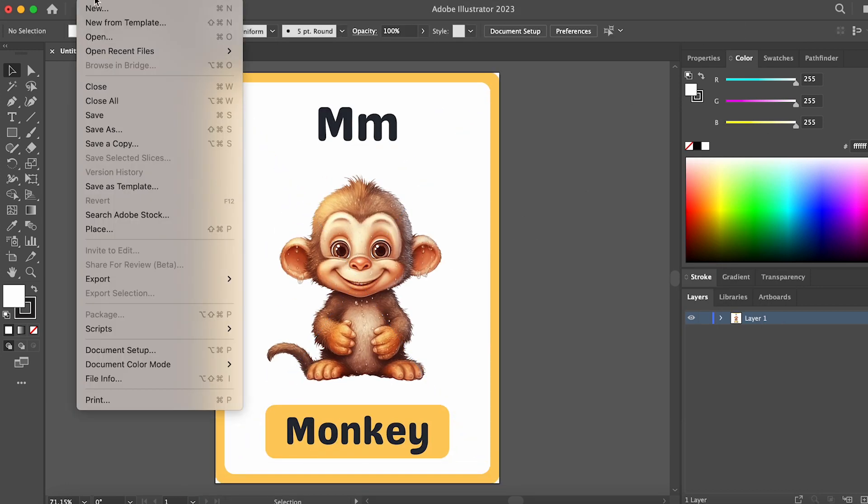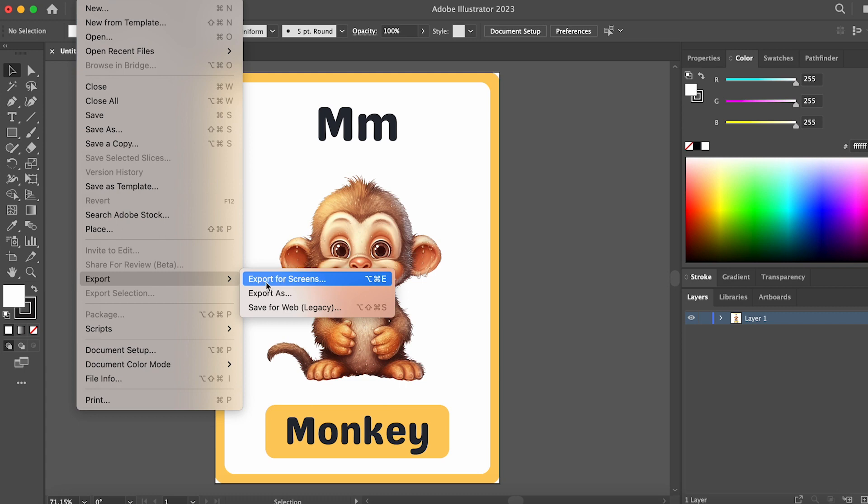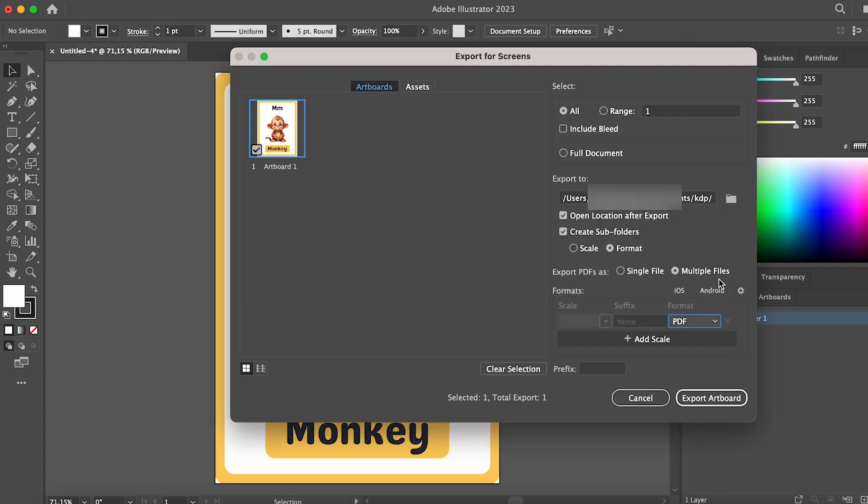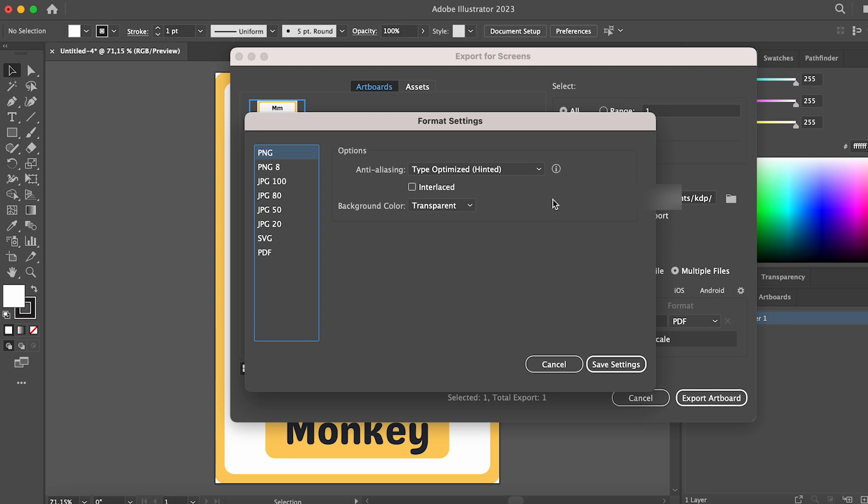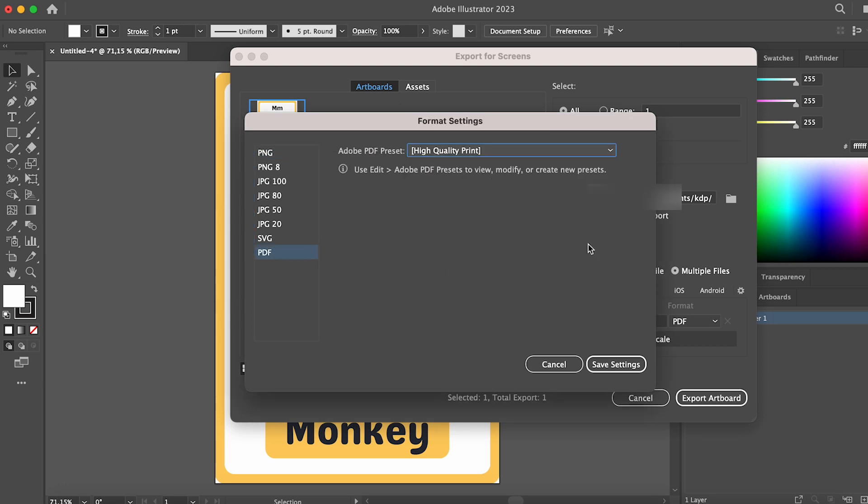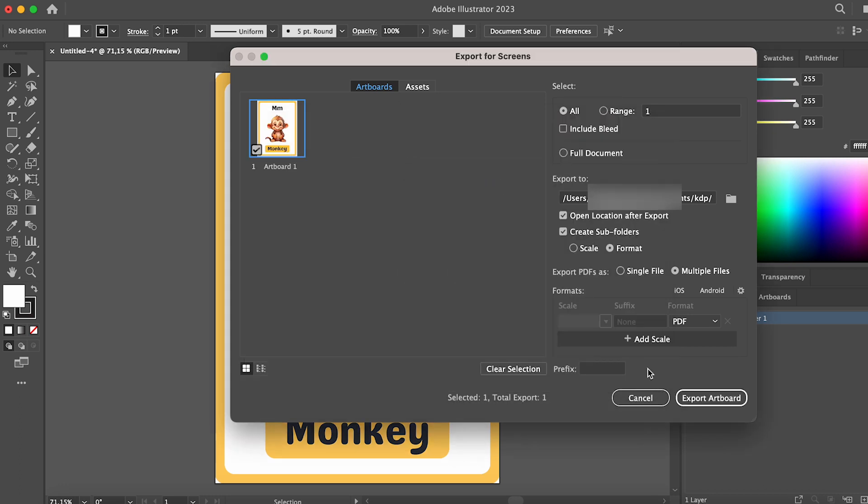Next, open the Export menu and select Export for Screens. Choose the PDF format and click on the Settings icon for export formats. Select PDF and choose the Adobe PDF preset. High-quality print and save the settings.